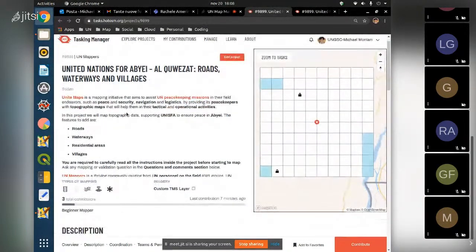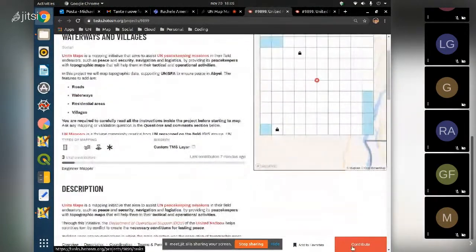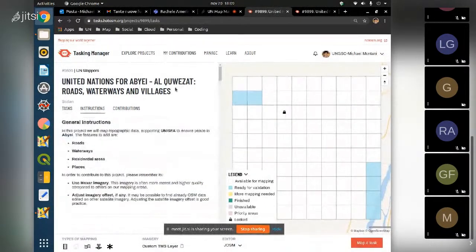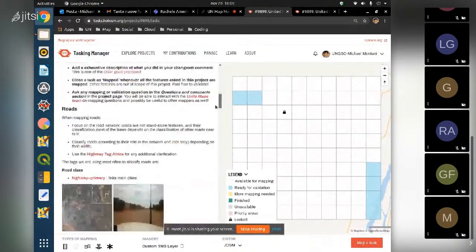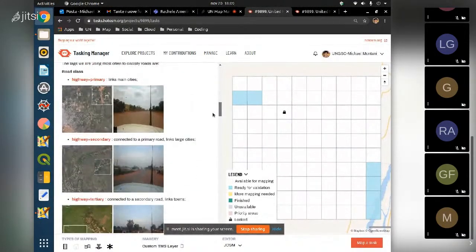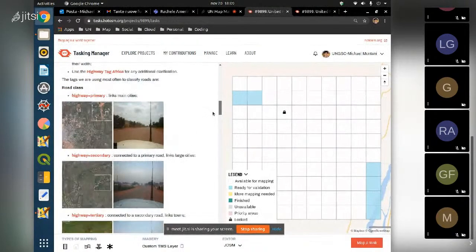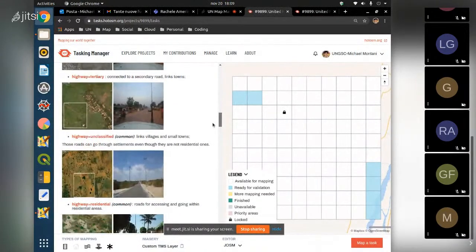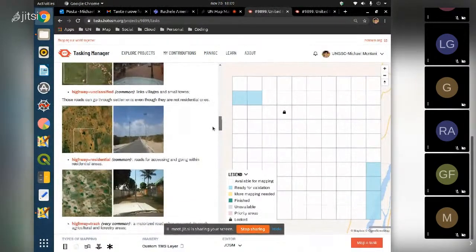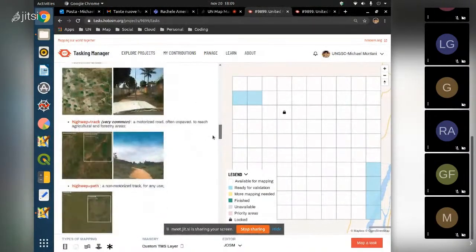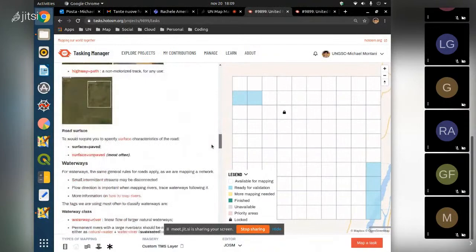If you go to the project and click on contribute, you can see the instructions. For those already using the iD editor, you can get an overview of the tags we are using. We have highways - primary, secondary, tertiary - which are uncommon to map, but we have many unclassified, residential, and tracks and paths.